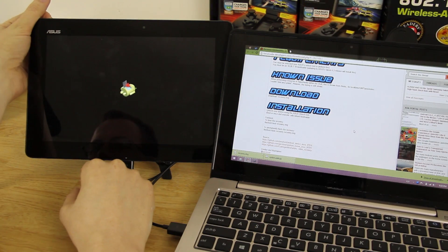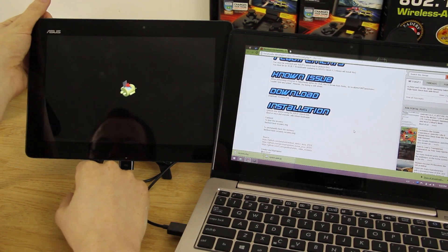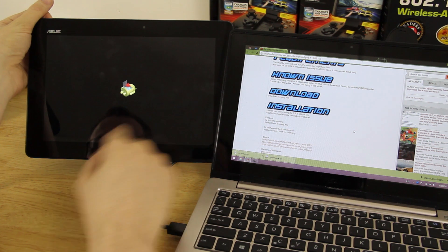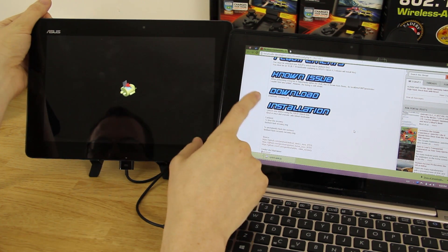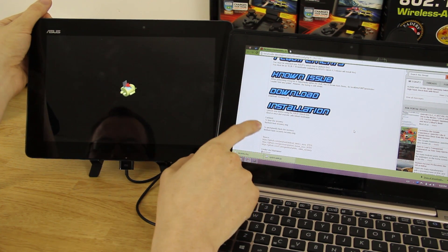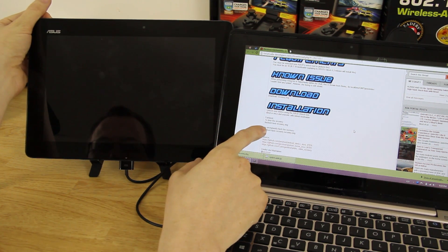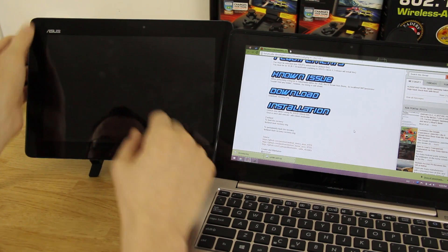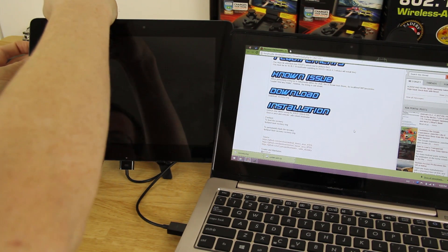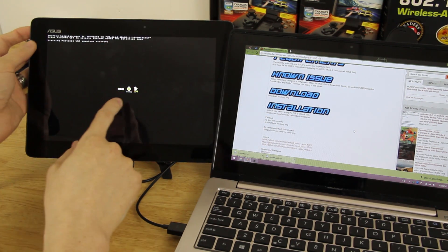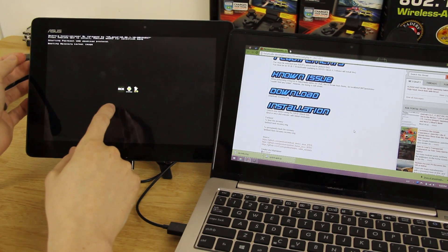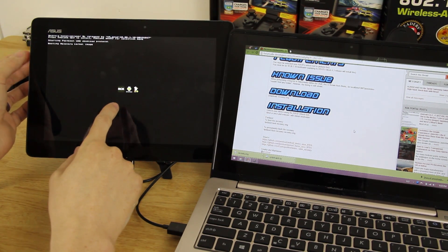We're at this screen and something may have gone wrong. We followed the directions and fastboot flashed it, so we're going to hold Volume Down and Power to get to the bootloader screen, then press Volume Up at RCK.